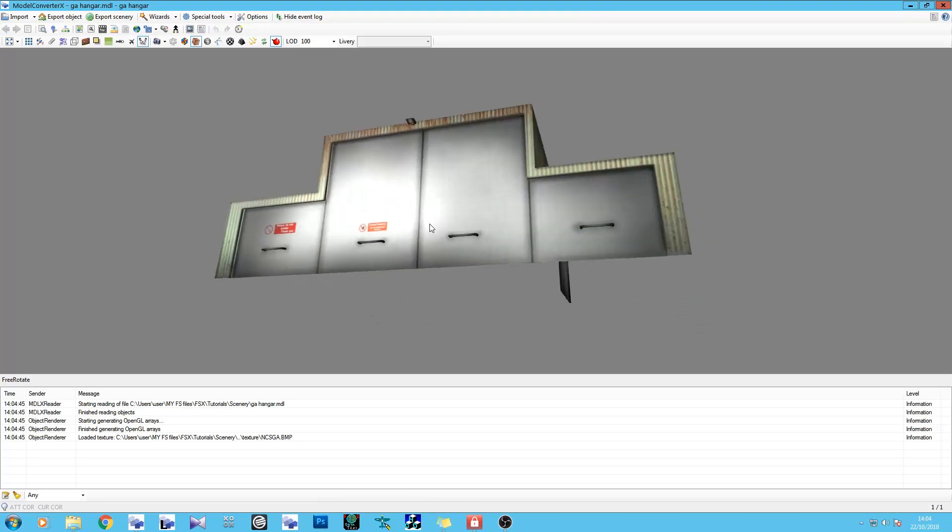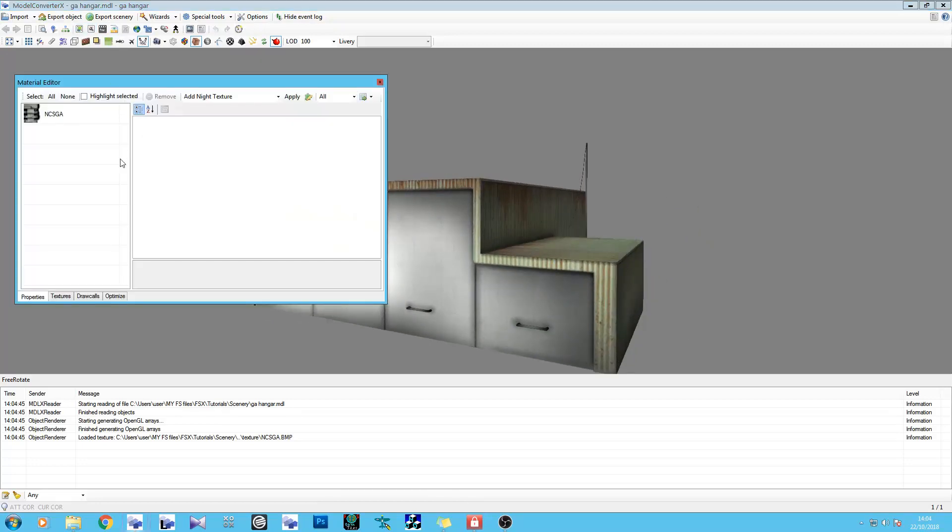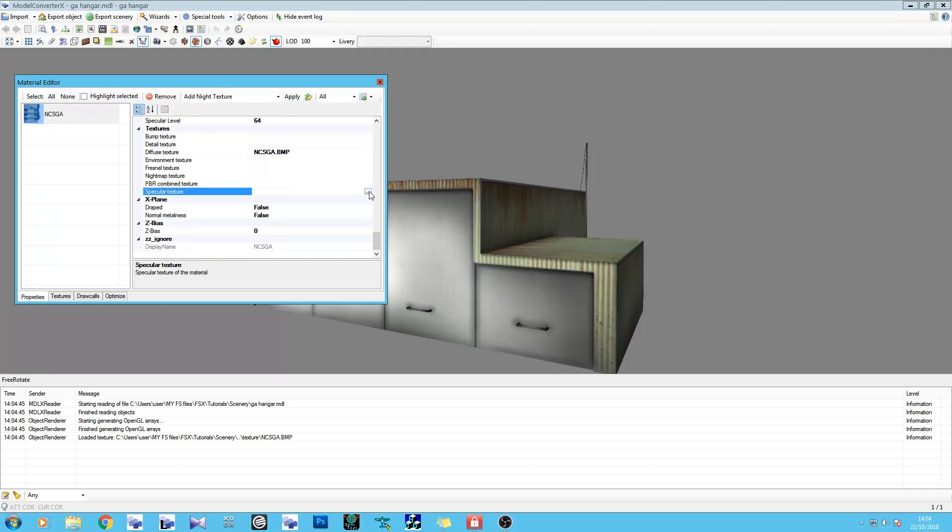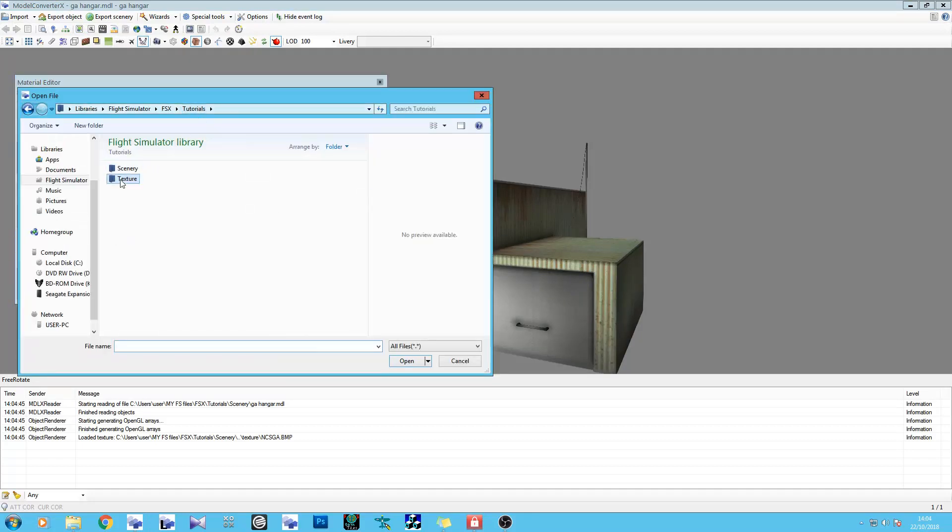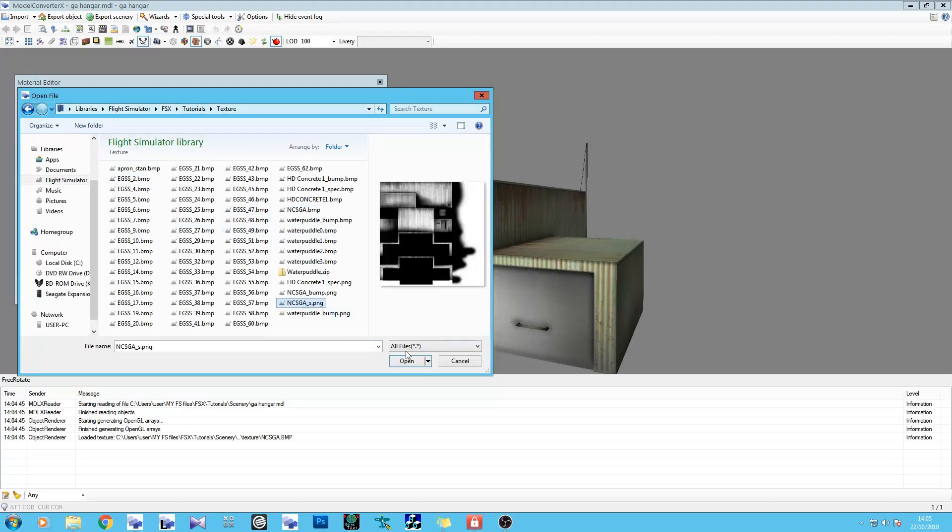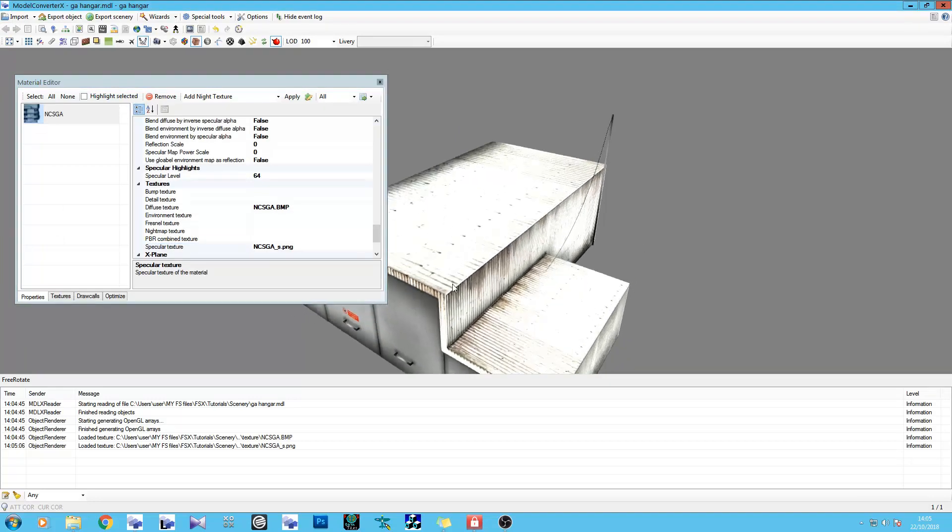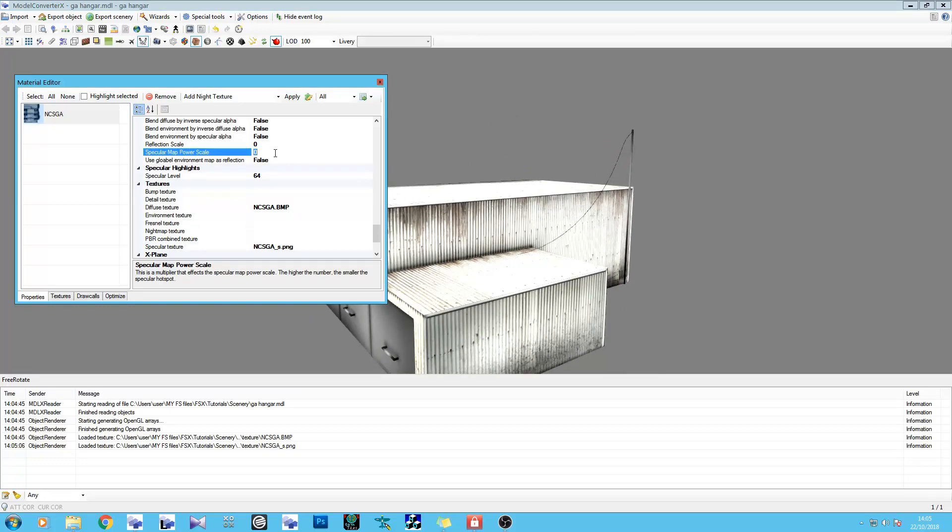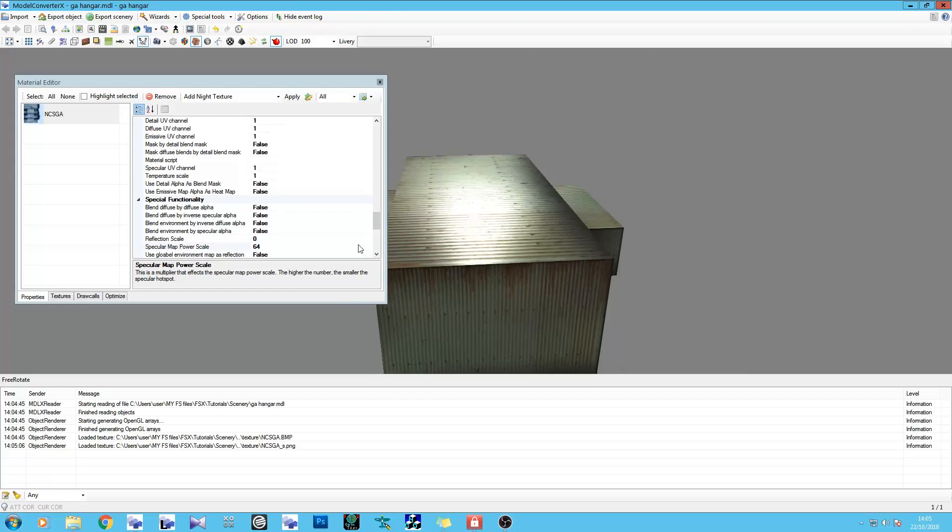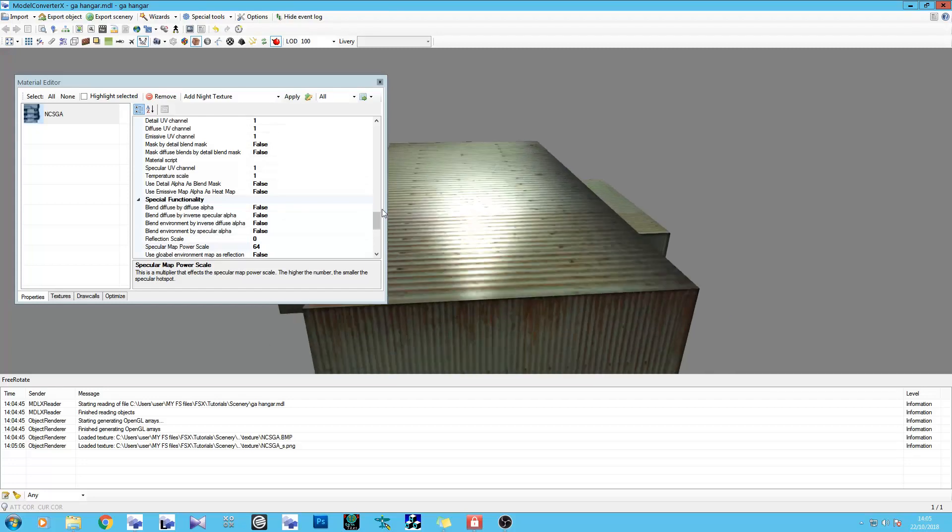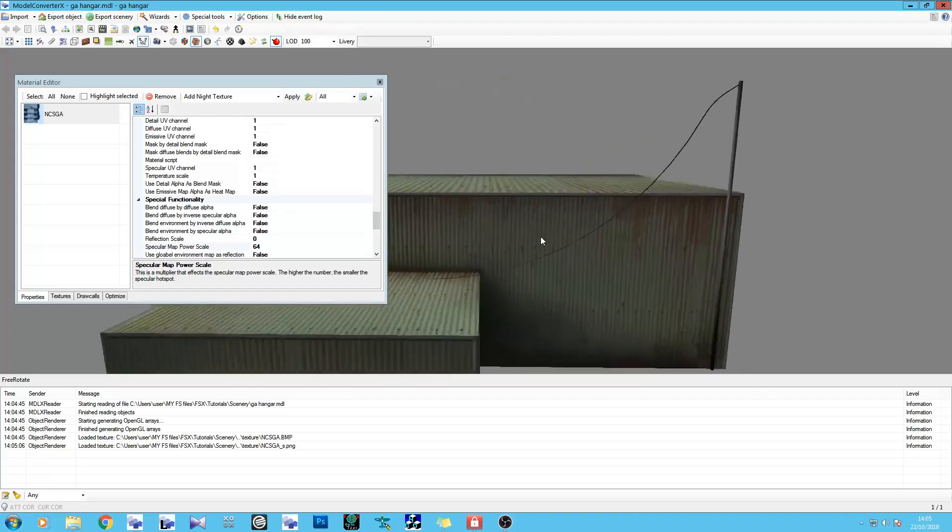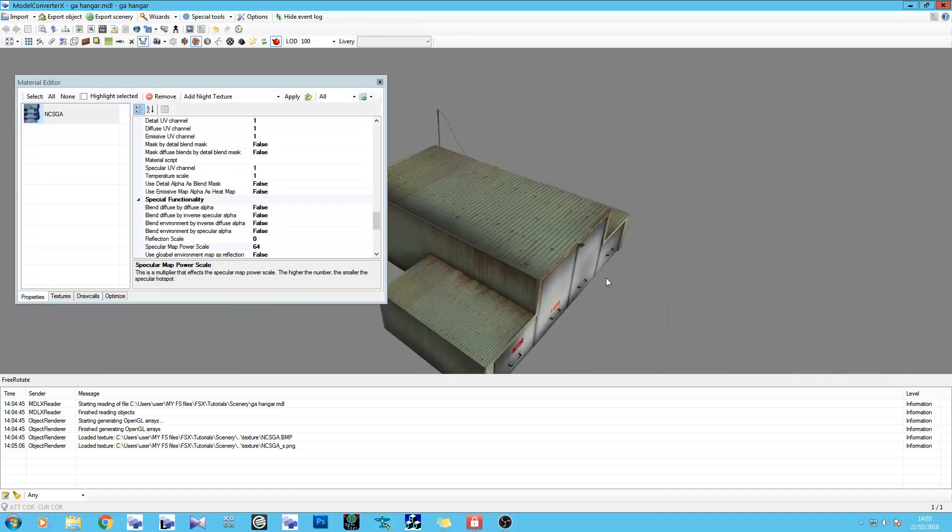What we're going to do is apply the new textures. First off, let's start with the specular texture. There it is. Now, as always, you're going to notice this looks terrible. Just change the map power scale to whatever, 64. And now we can see we've got some depth on there. Depth is good. Depth is what we need.